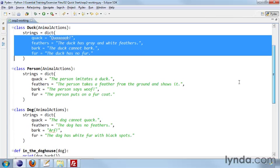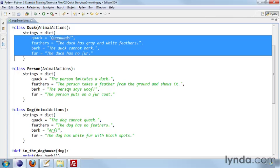And then we have a person, which also inherits AnimalActions, and the person has quack, feathers, bark, and fur. But for quack, instead of saying quack, the person imitates a duck. The person takes a feather from the ground and shows it for feathers. For bark, the person says woof. For fur, the person puts on a fur coat.